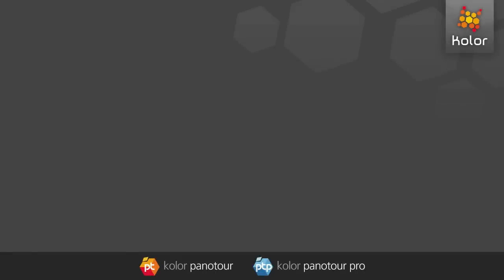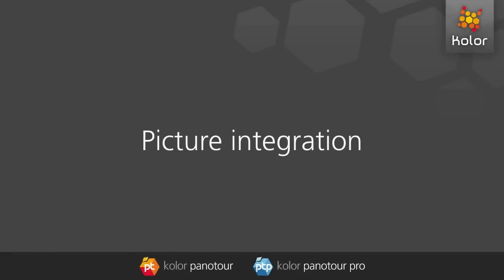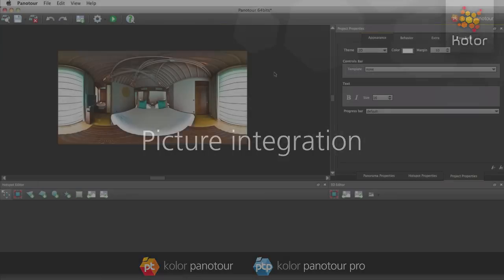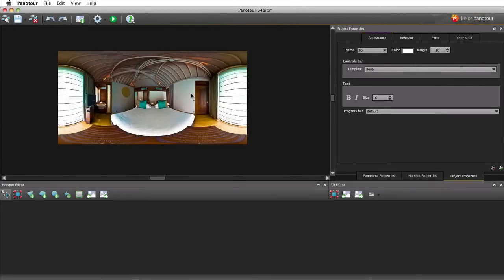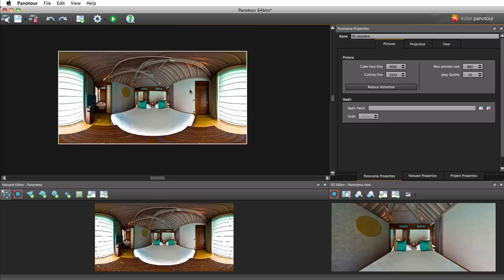Panotour allows you to insert pictures into your tour in an easy and interactive way. Pictures in Panotour are inserted through hotspots.